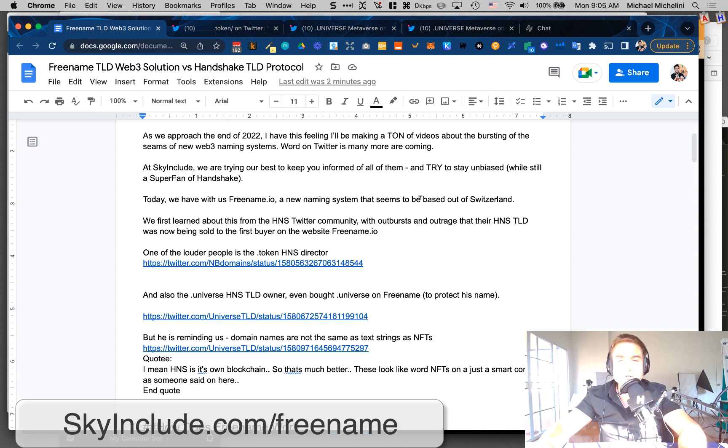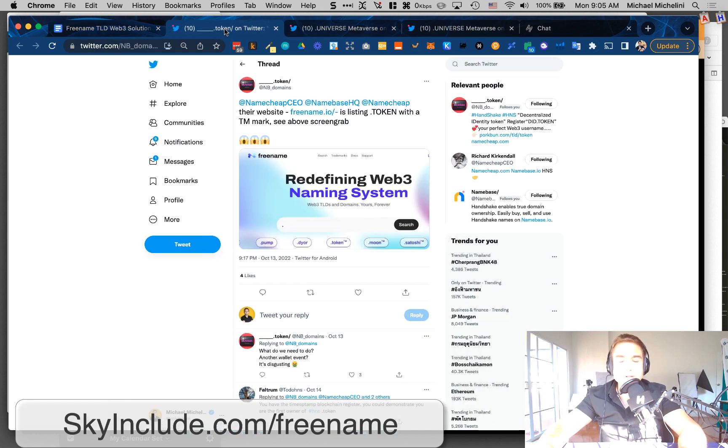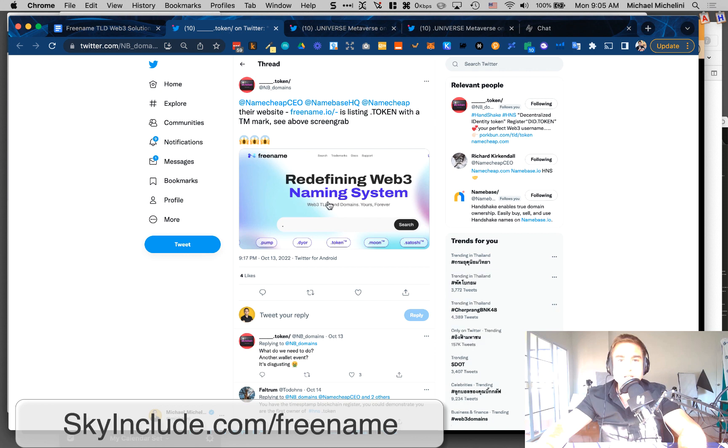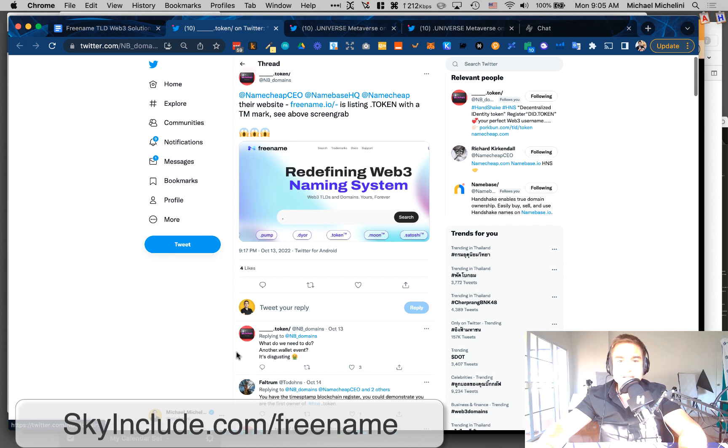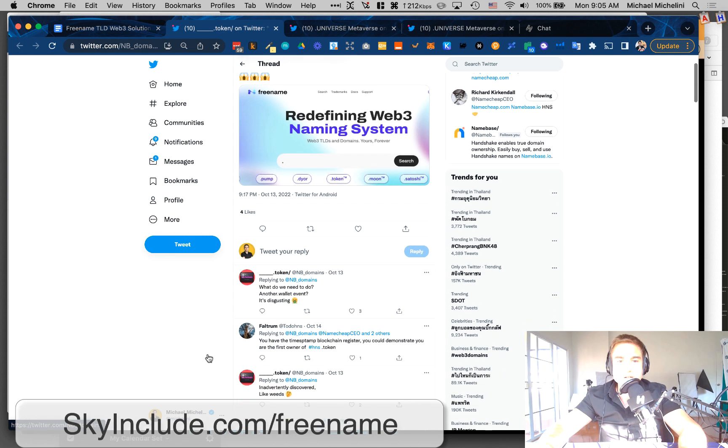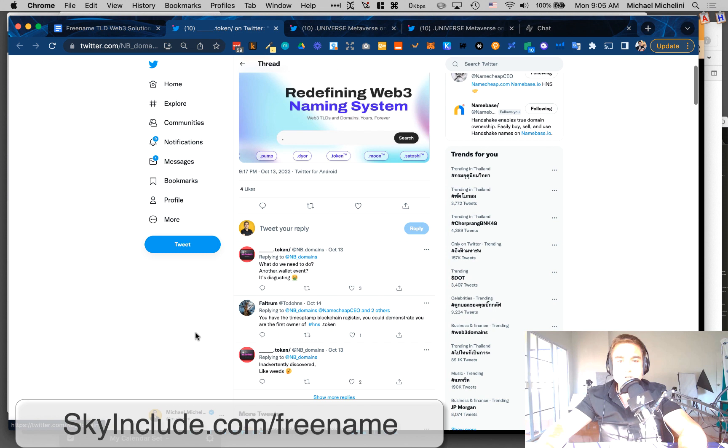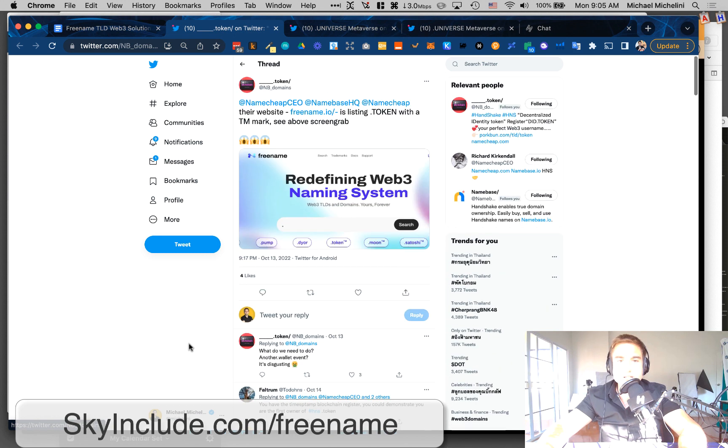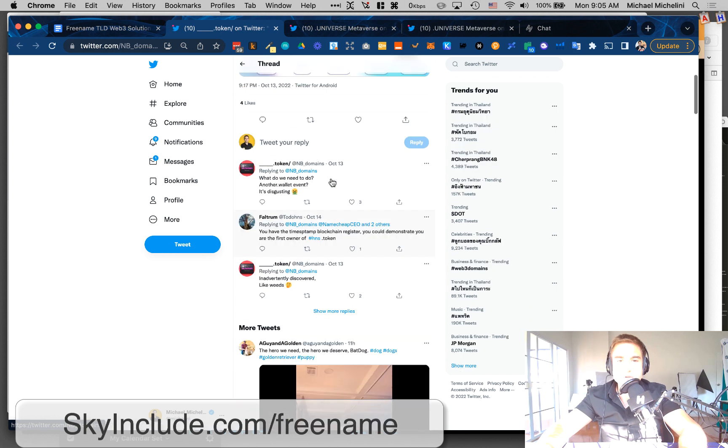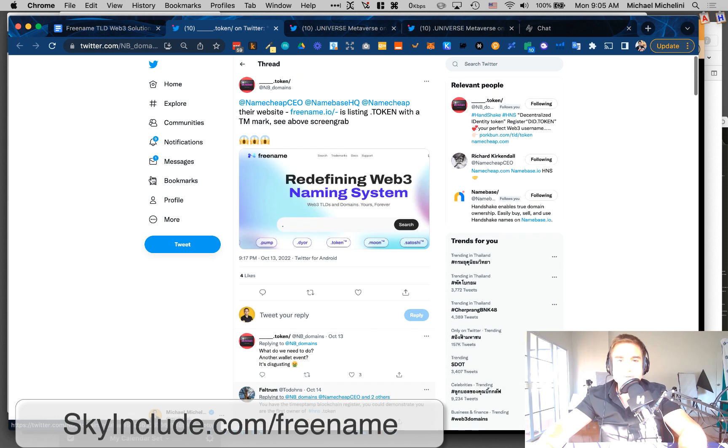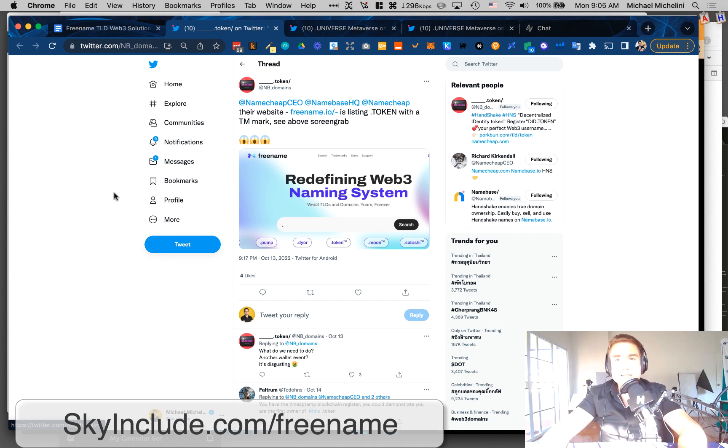It seems like it's a new solution based out of Switzerland. And I heard about it from some outraged people in Twitter from the Handshake community. Screenshot here, Dot Token and Handshake is pretty upset. People are, he says he inadvertently discovered it. And it seems like they've already trademarked or filed a trademark for Dot Token in Switzerland.